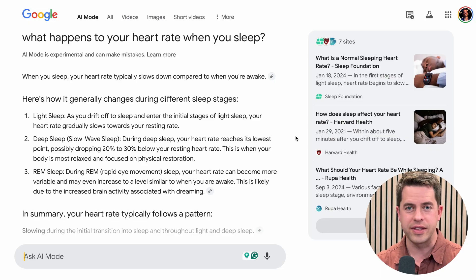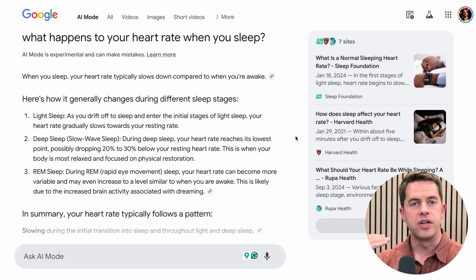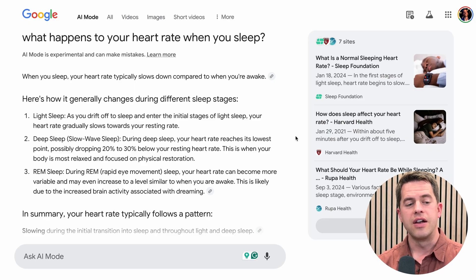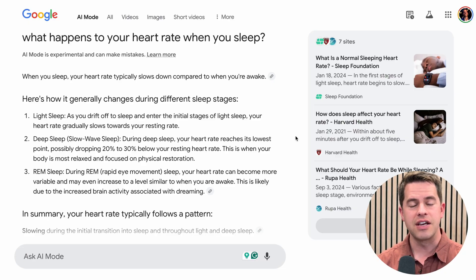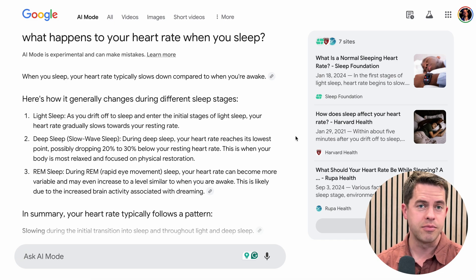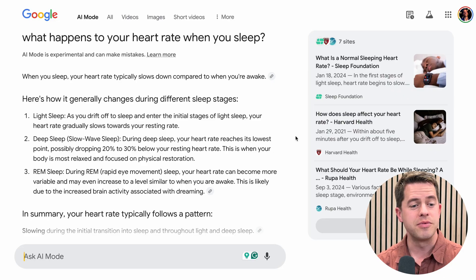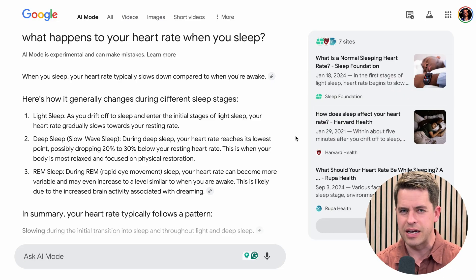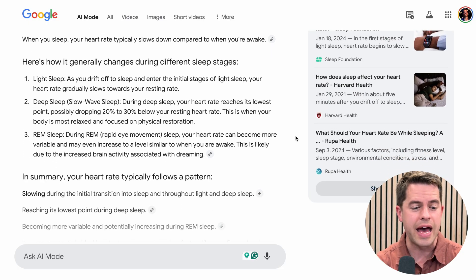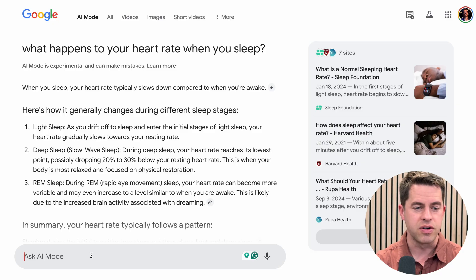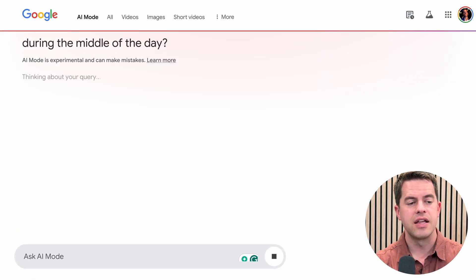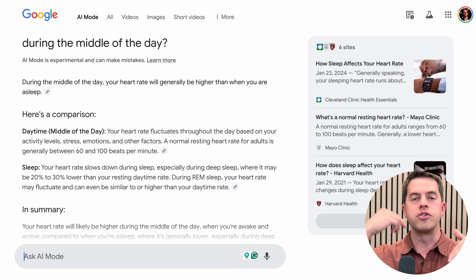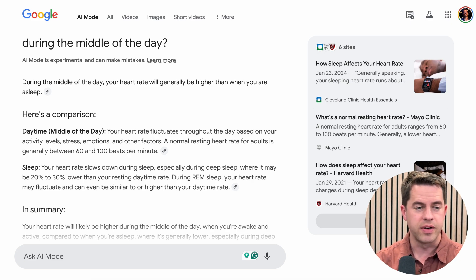As marketers, we want this. We work really hard to put this content together — we want people to click our links and view our websites. Google's using all of our websites as its personal database and it's not paying us for it, but at least it's giving us some decent visibility here. Unlike in its Gemini AI search, where Google sometimes gives no credit at all or just a small link icon. You can also follow up — I asked 'what happens to your heart rate when you sleep' and then typed 'during the middle of the day.' Google AI mode remembers the context of your searches within the open tab and answers accurately. That's a nice feature of the AI.